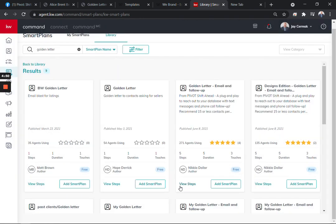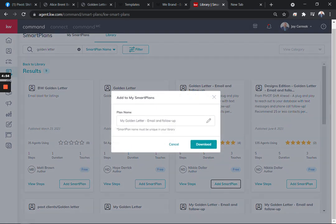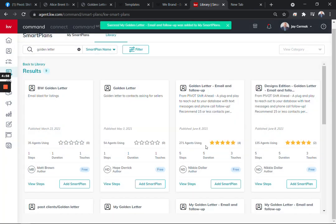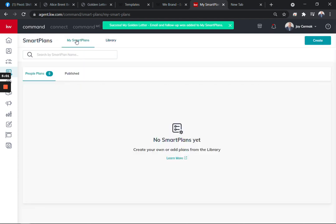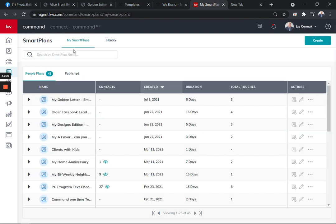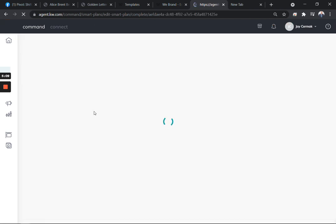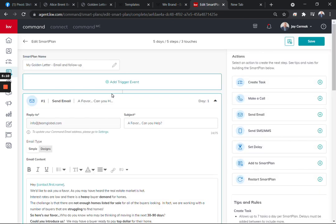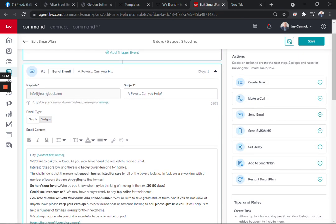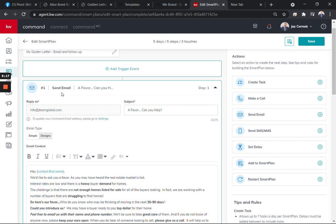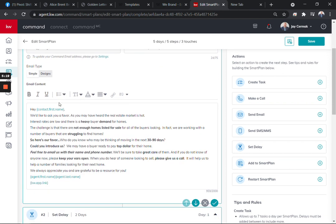For this example, let's just use the golden letter email and follow-up. So I'm going to say add a smart plan, my golden letter email follow-up system, and I'm going to click download. Don't just leave it as it is. You need to personalize this. Here it is, my golden letter, and you're going to want to come over to the edit button. The reason you're going to edit it is it might not have your information if you don't. I've already got 'a favor...' It's got my email address here.